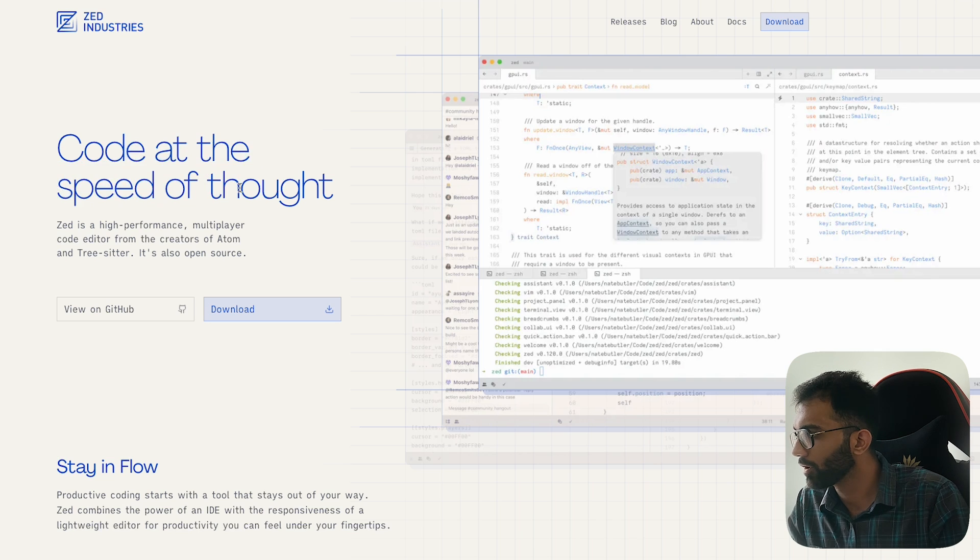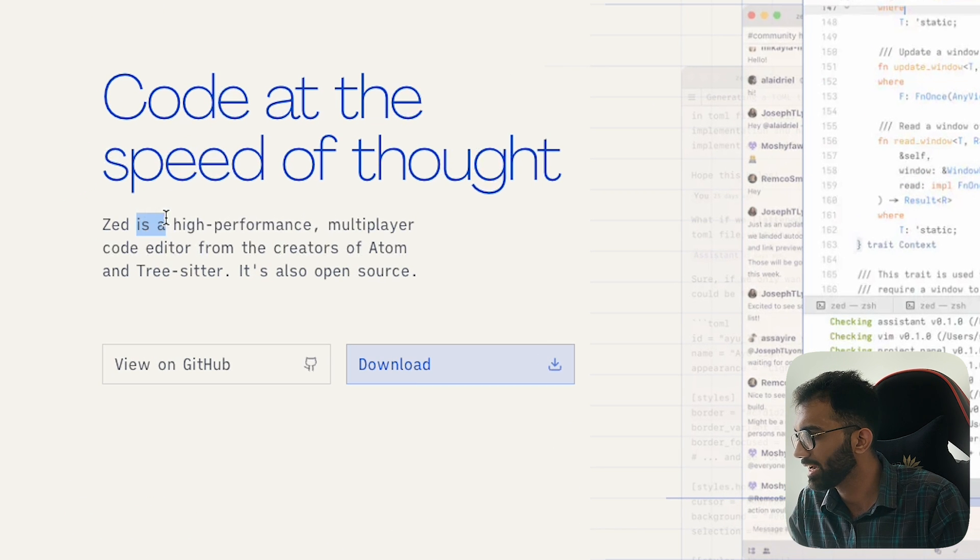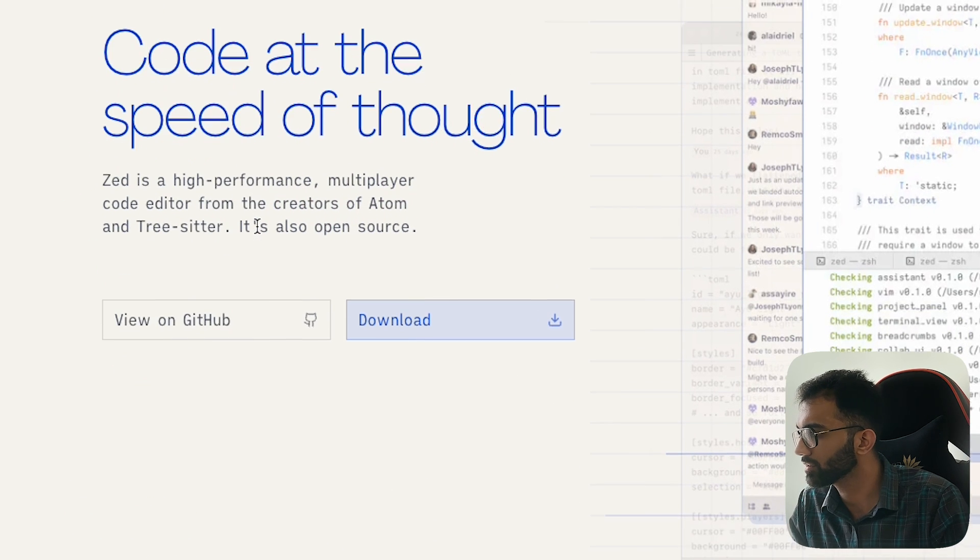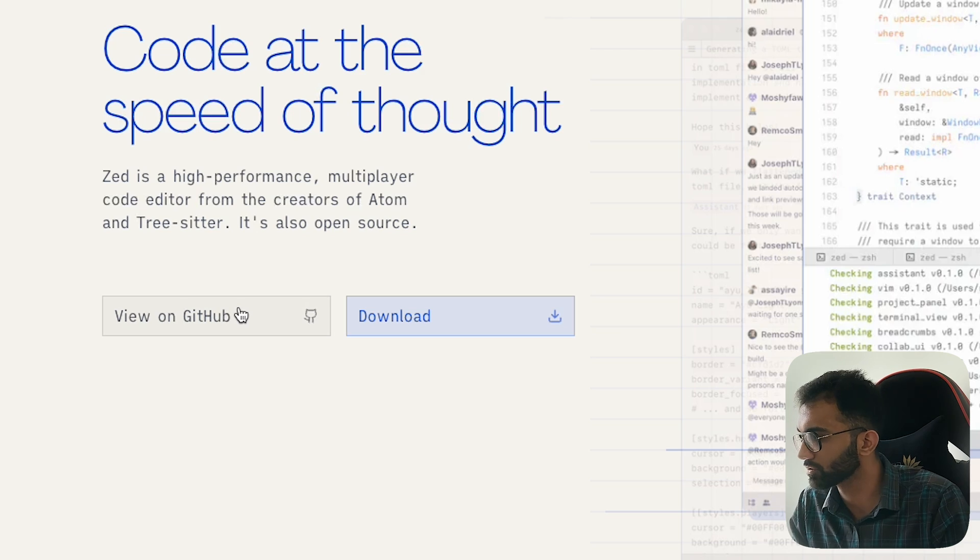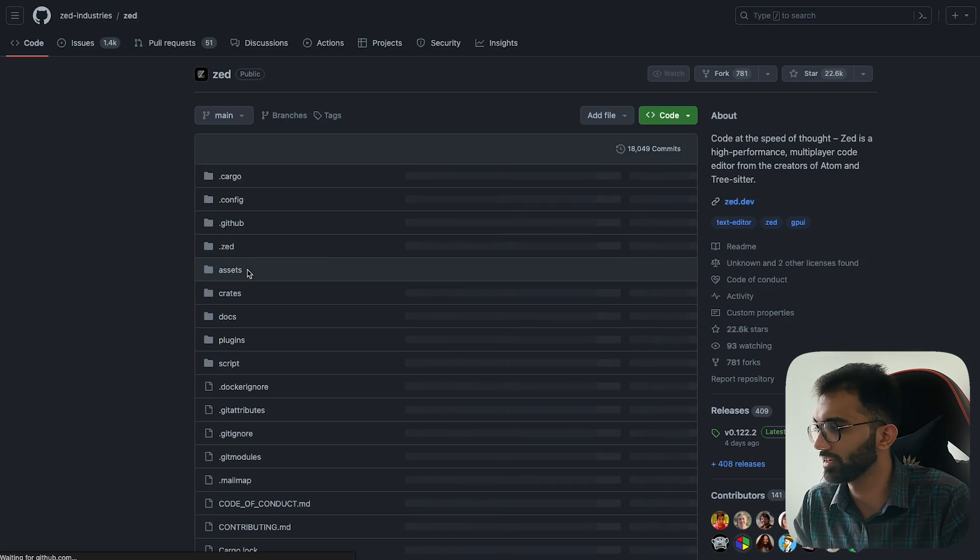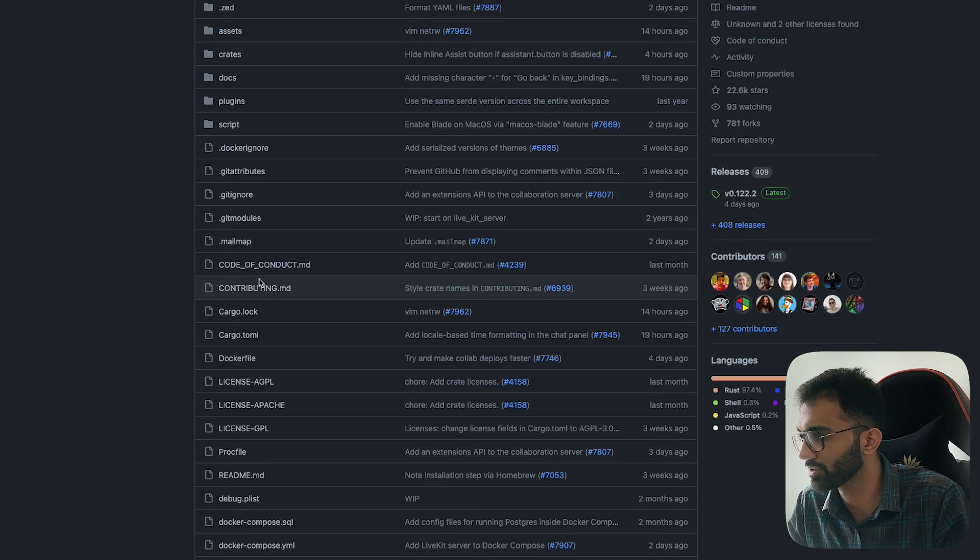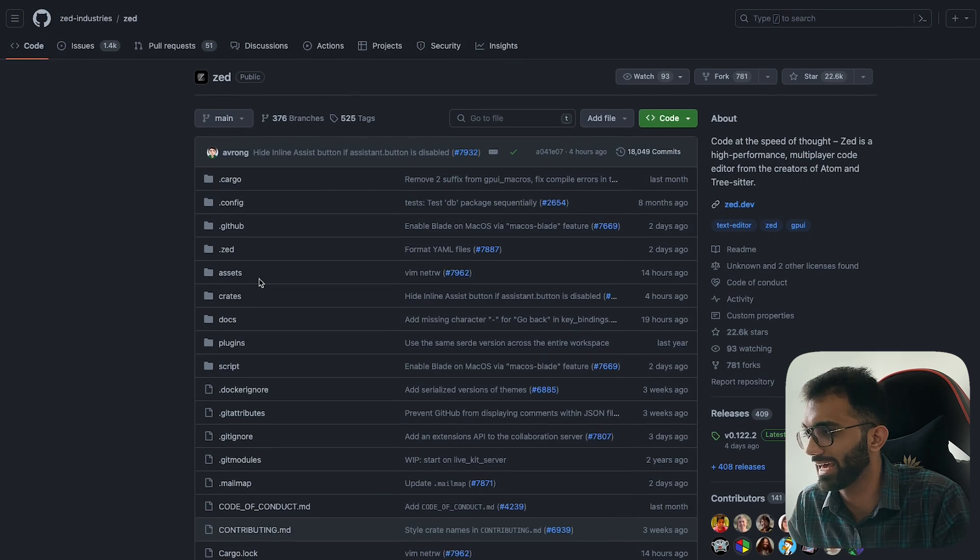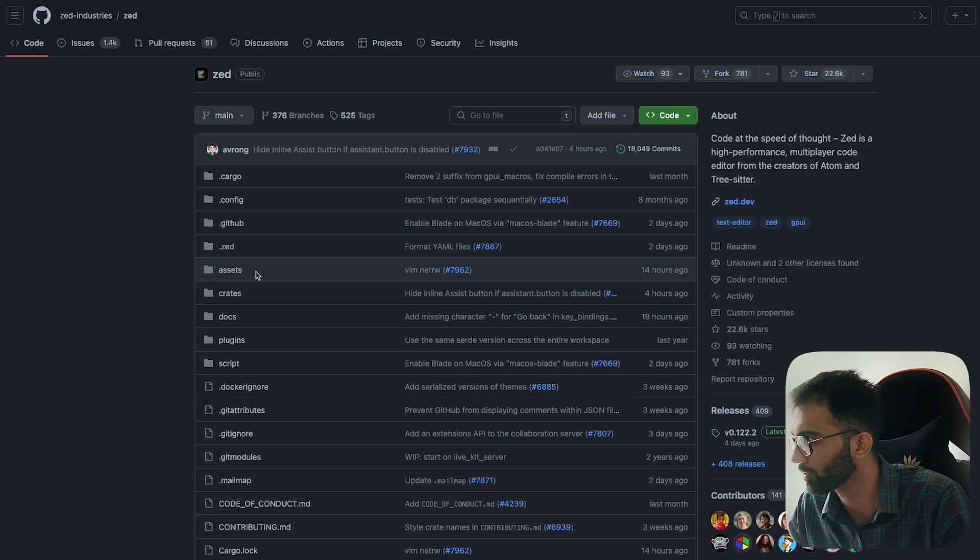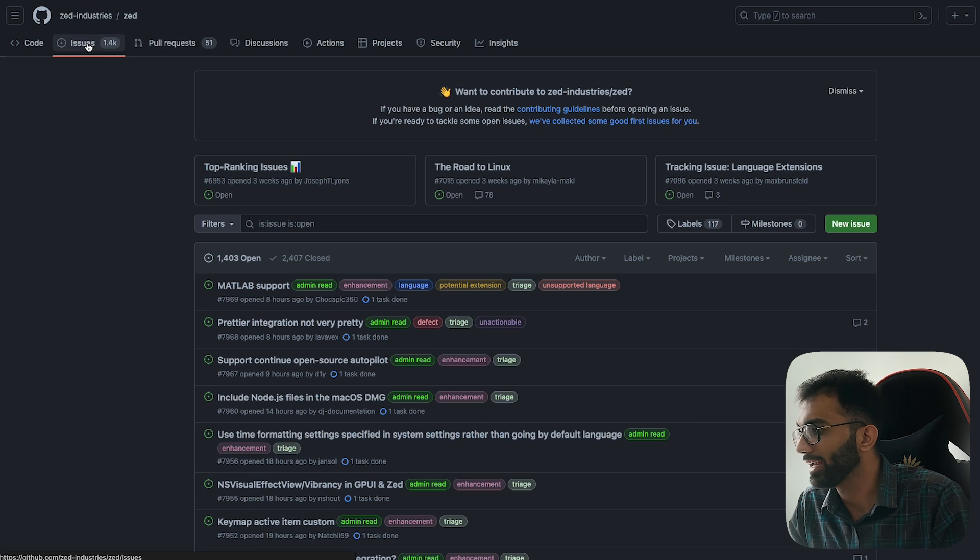So it says code at the speed of thought. Zed is a high-performance multiplayer code editor from the creators of Atom and TreeSitter. It's also open source. Well that's something amazing because you can directly see the code and the source code and contribute as well.